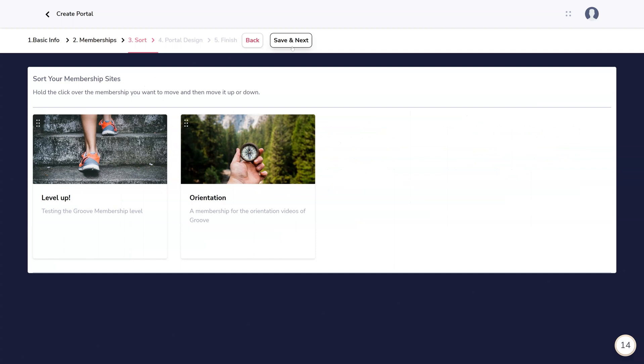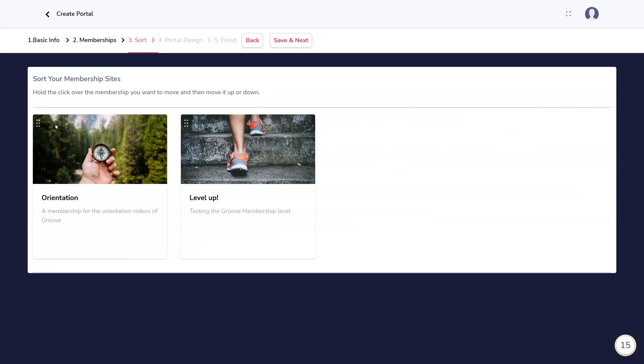Next, under Sort, you can move the memberships around to the order you wish them to be displayed in.